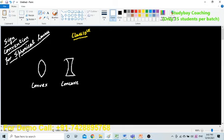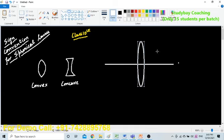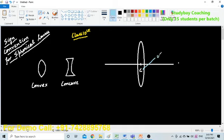So now, let us discuss how these sign conventions can take place. Let us say this is the principal axis and now I have a concave lens over here. This central point — this one — you can represent it by C. This is something known as the optical center.